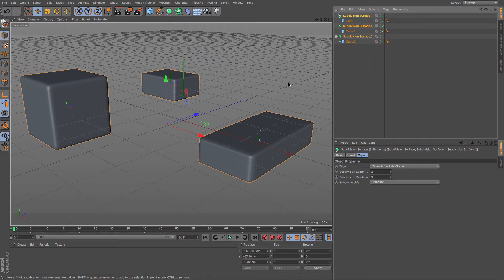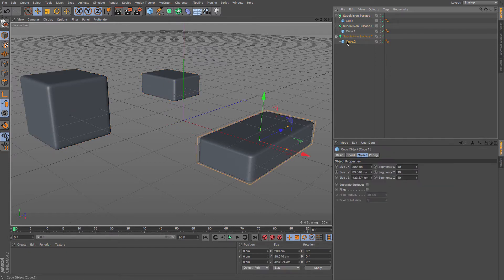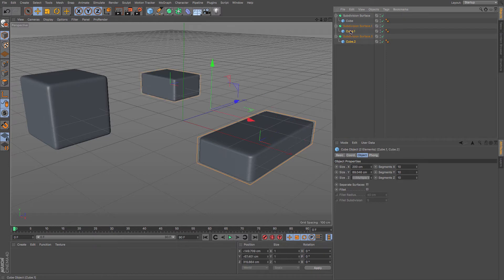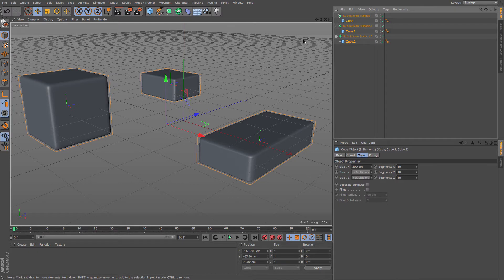But what if I want to work the other way? What if, for example, I have the three cubes and now I think I could really do with a child object in each of them as well, say like a bend deformer.